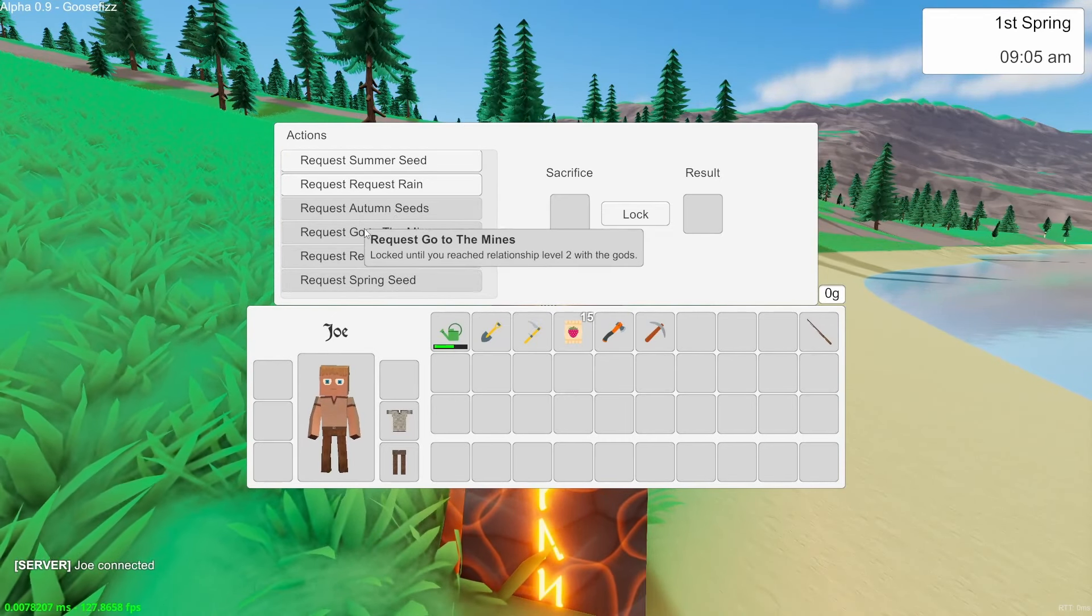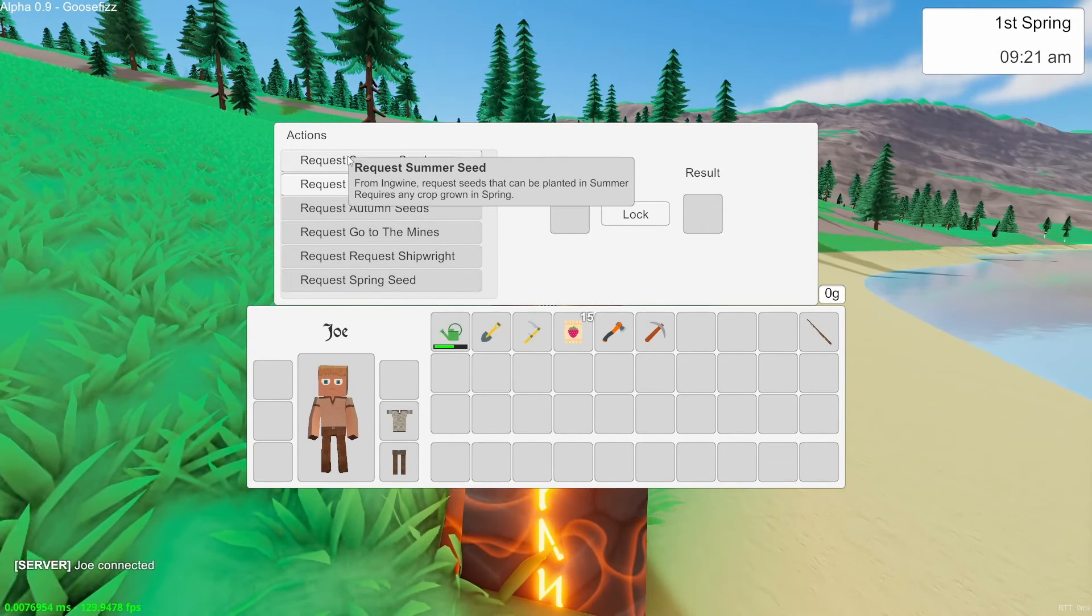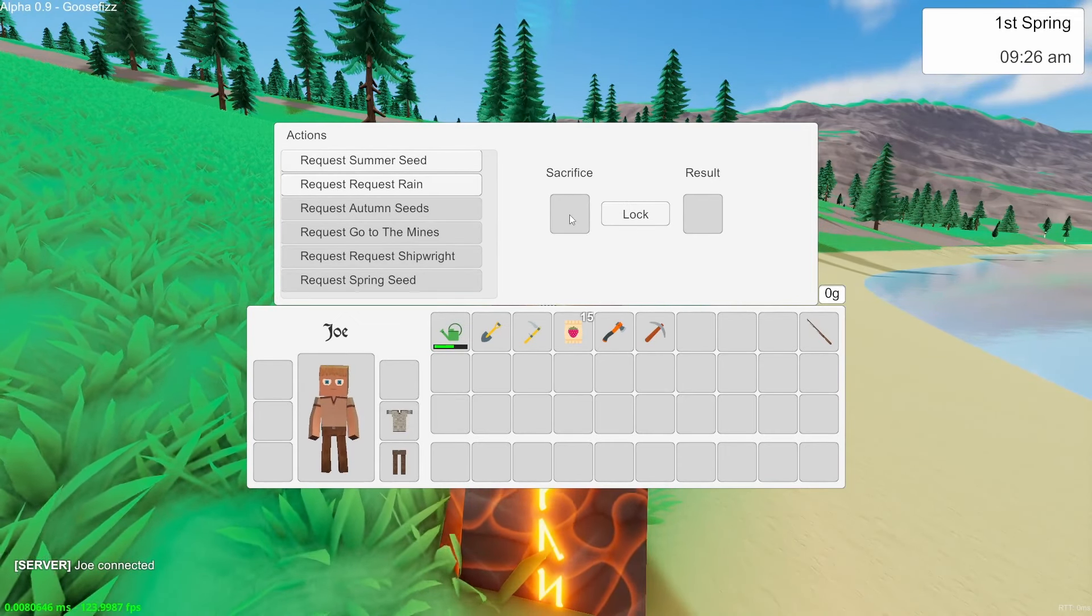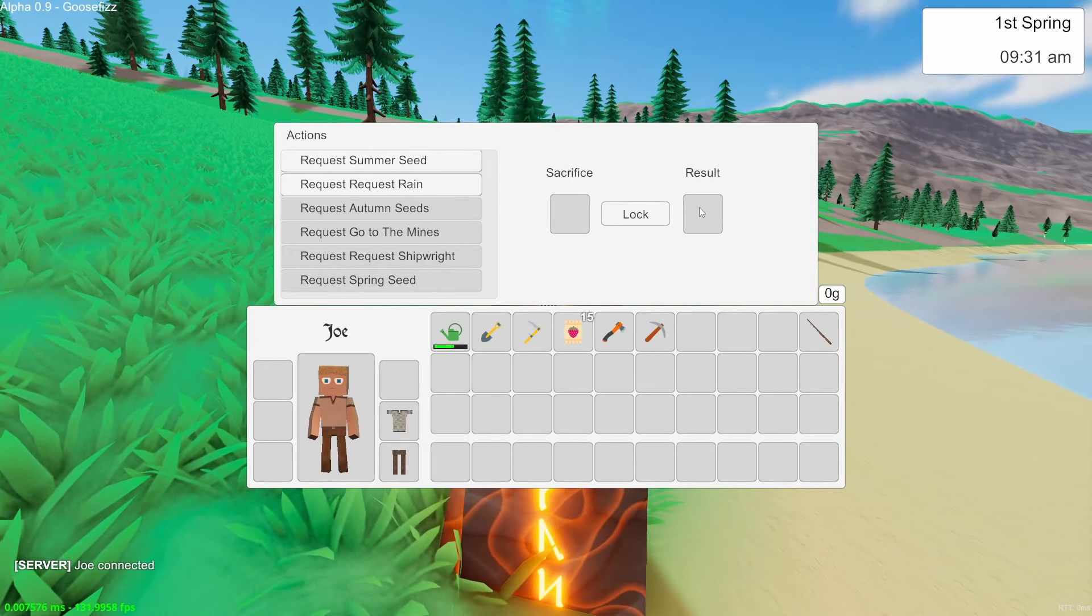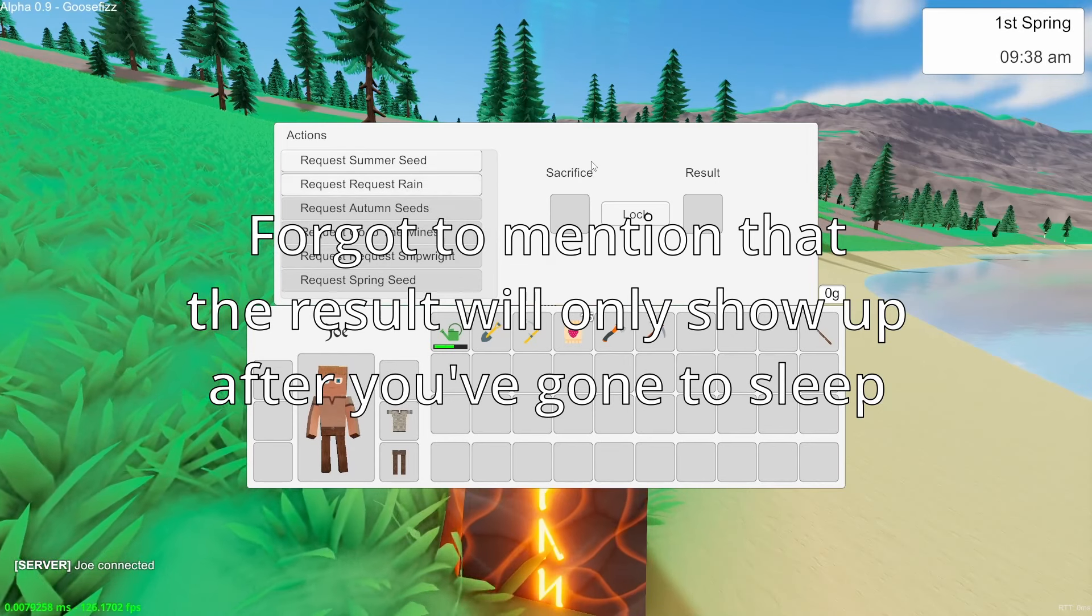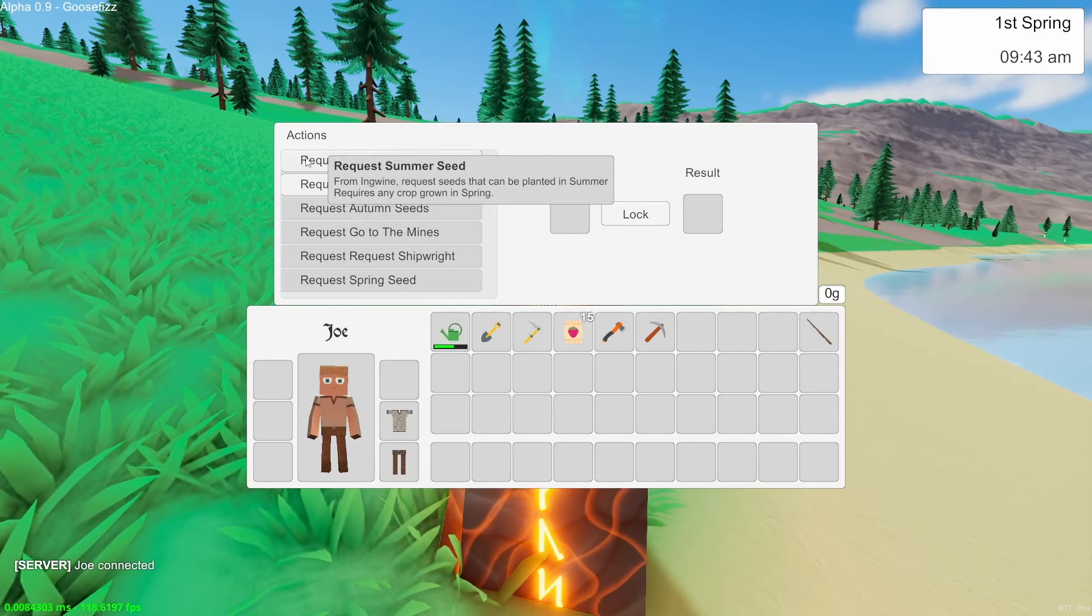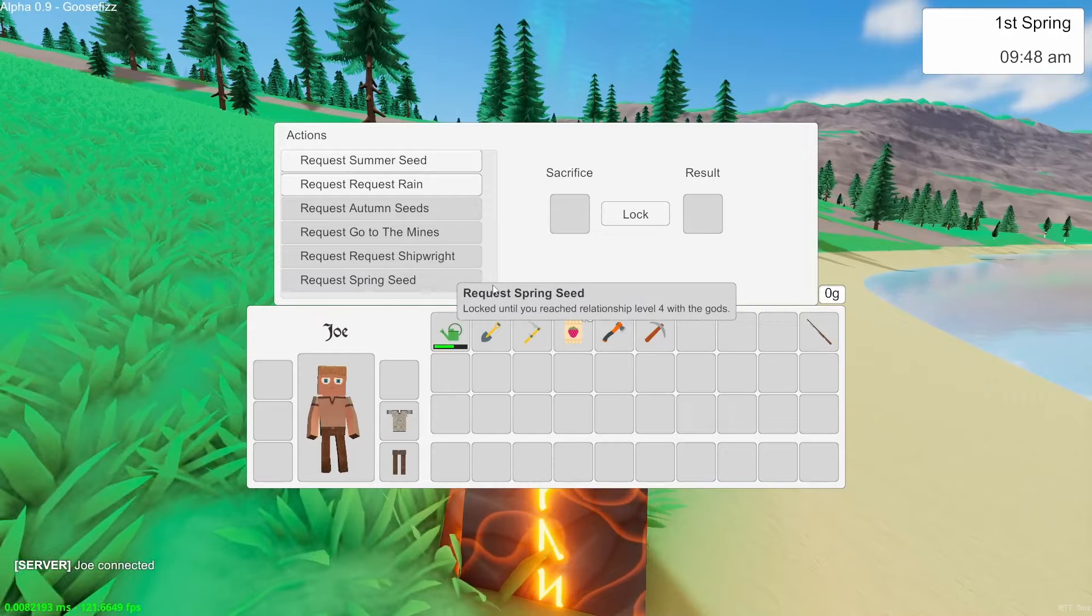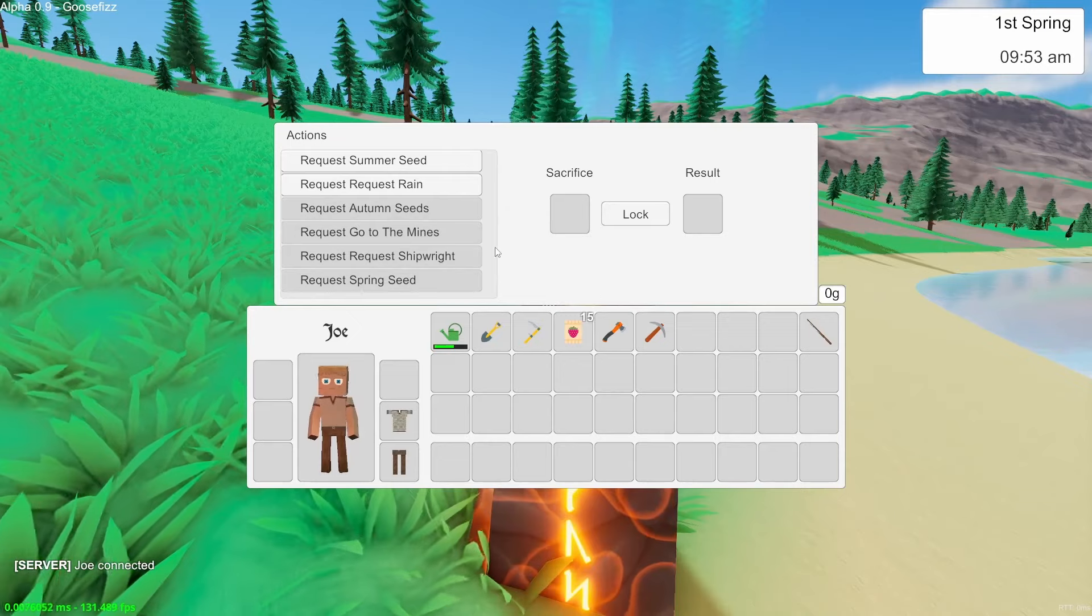So the first you get are these two where you request a summer seed. So how this works is you just place in a crop that you harvested in spring and you'll get a tomato seed out of it, but as the years progress you will get different seeds. You can request rain so it requires 50 of any food item if you just really want rain, and the rest of these are locked. So the more you do of these requests, the higher your relationship will be with the gods and therefore you will unlock more of these. The two quests that I mentioned a second ago as well, they are done through here.